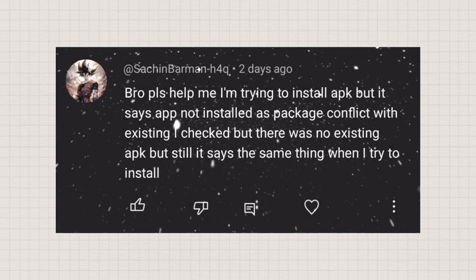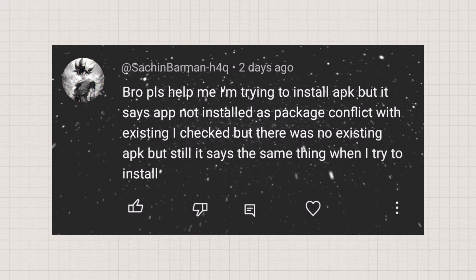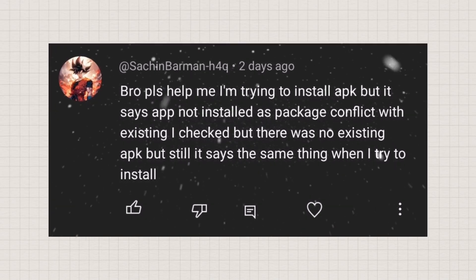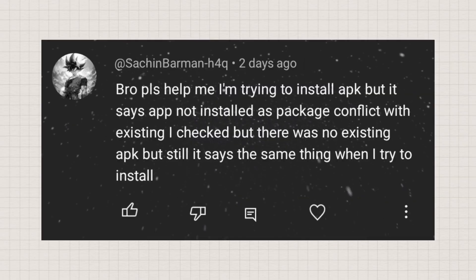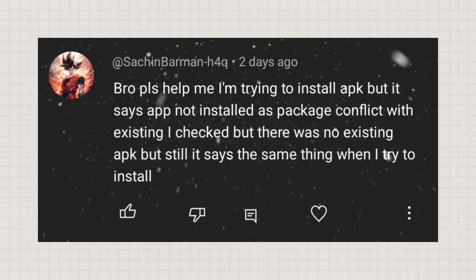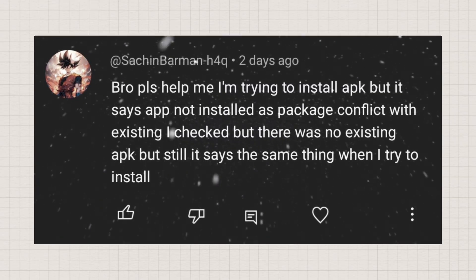Bro, please help me. I'm trying to install an APK, but it says app not installed due to a package conflict with an existing one.